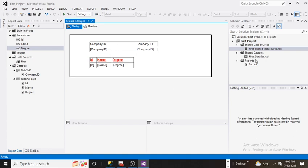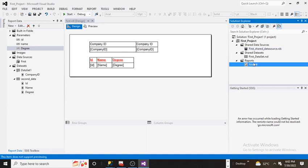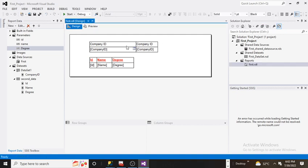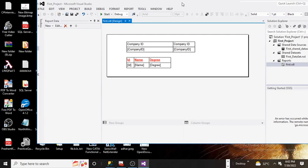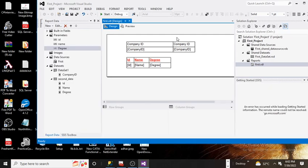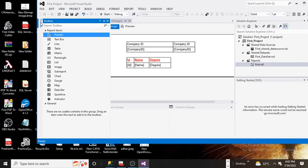This is our first .rdl report and here we have an area where we can design the report. I want to give some title or add a text box over my report. To do that, you simply need to select your reporting body, click on the toolbox, and here you will see a text box.